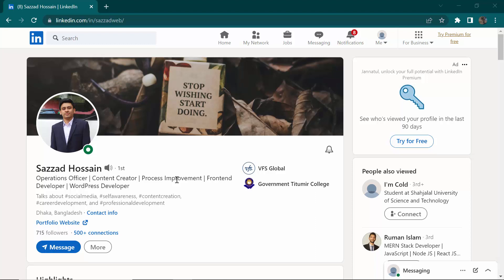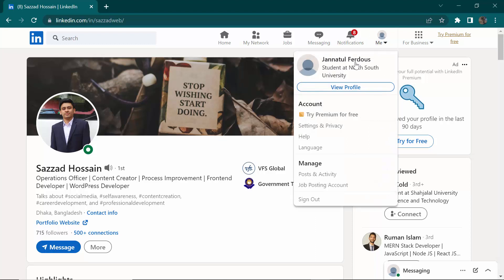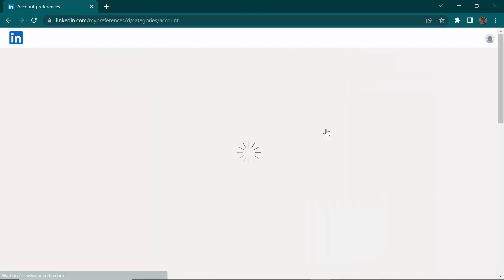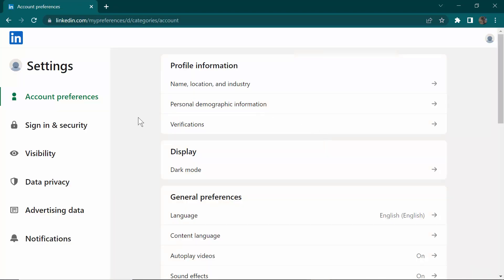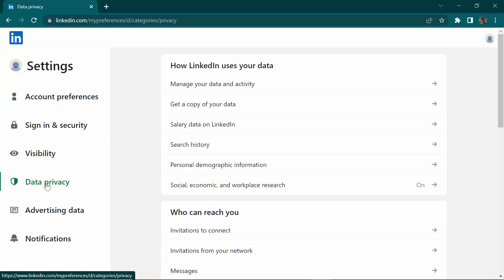First, you need to go to Settings on your LinkedIn — Settings and Privacy. Then go to Data Privacy from the left side. Click on Data Privacy, and you will see some options. You have to select the second option, which is 'Get a copy of your data.'